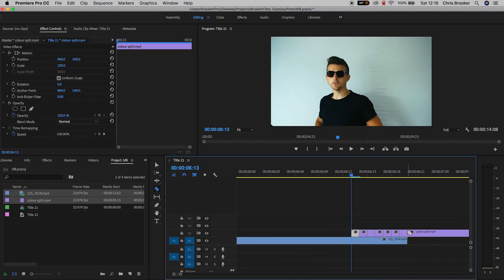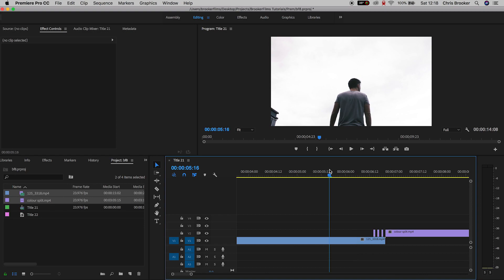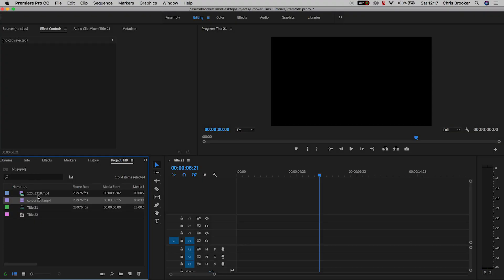Hey what's up, it's Chris from Rocker Films and in today's video I'm going to show you this really awesome and really basic flicker transition, right inside of Adobe Premiere Pro.